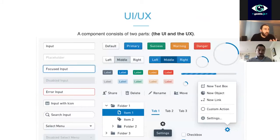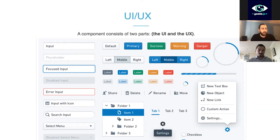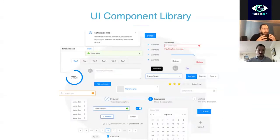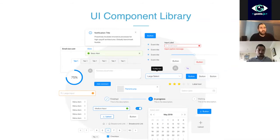A component consists of two parts: the first is how it looks — the UI — and the second is how it works, which is the UX part. How it works is described by JavaScript, and how it looks is described by CSS. If you gather all these components of an app under one package or module, this is what we call a UI component library.